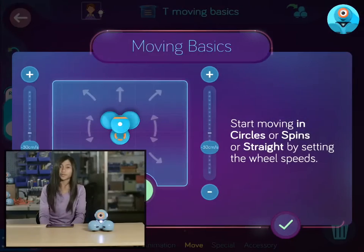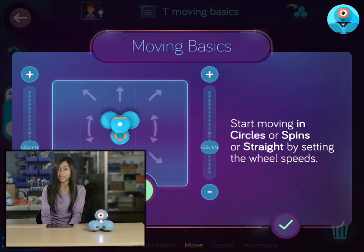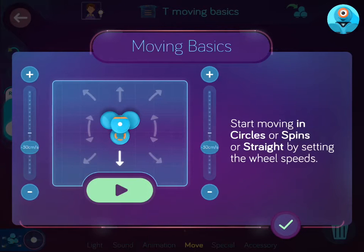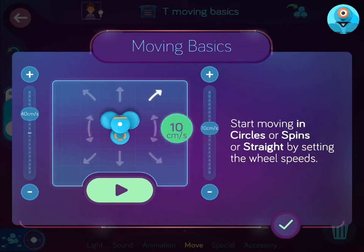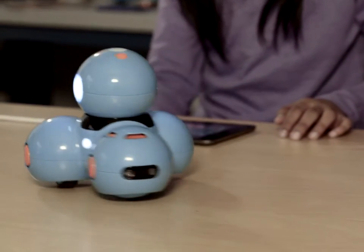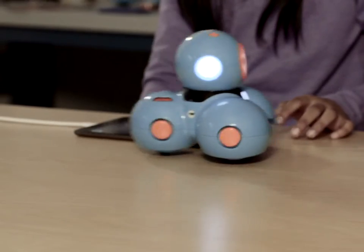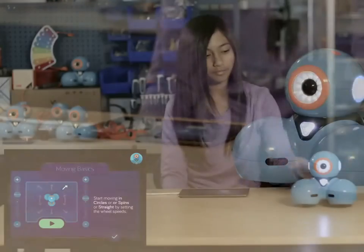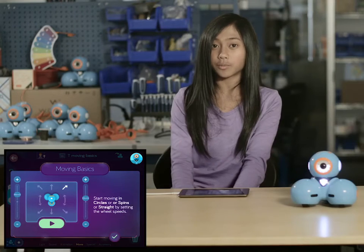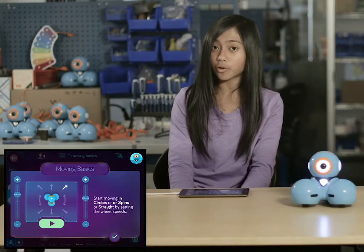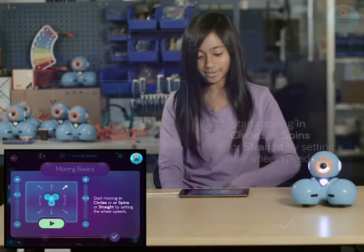You can also program Dash to move in a circle going left or right by making the wheels go forward at different speeds. Or you can make Dash spin around in a circle by making one wheel go forward and the other wheel go backwards.